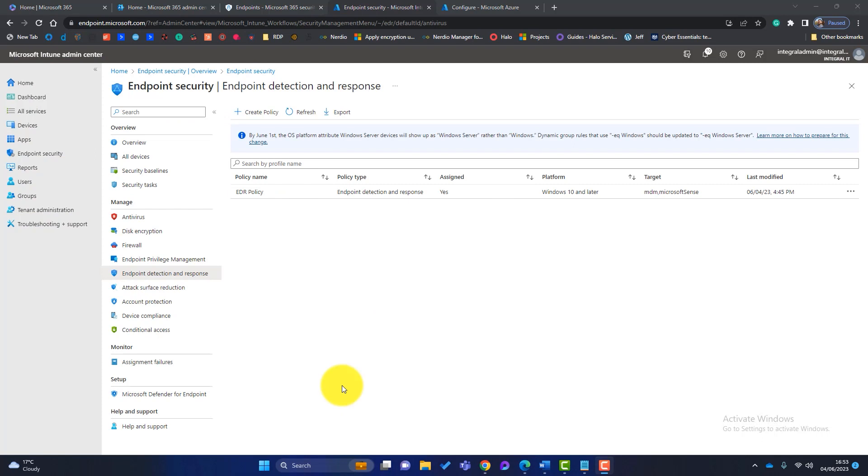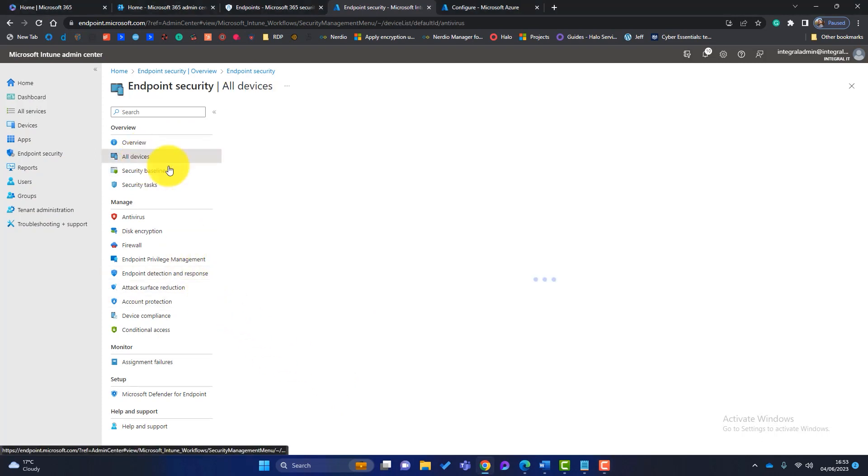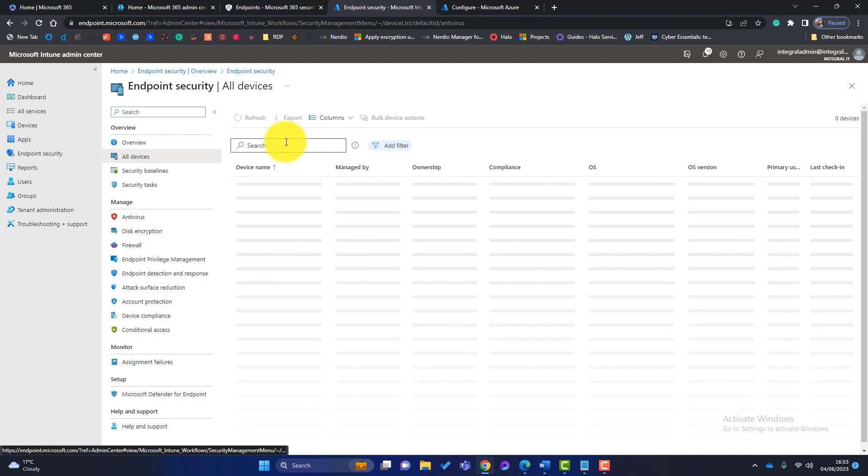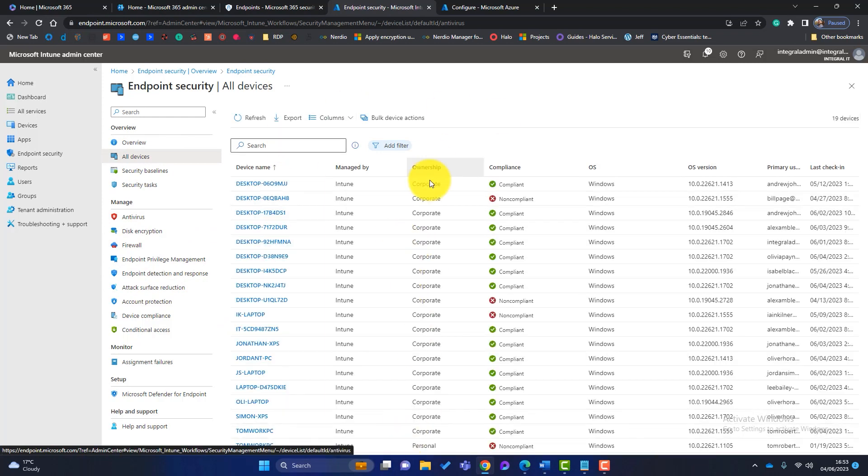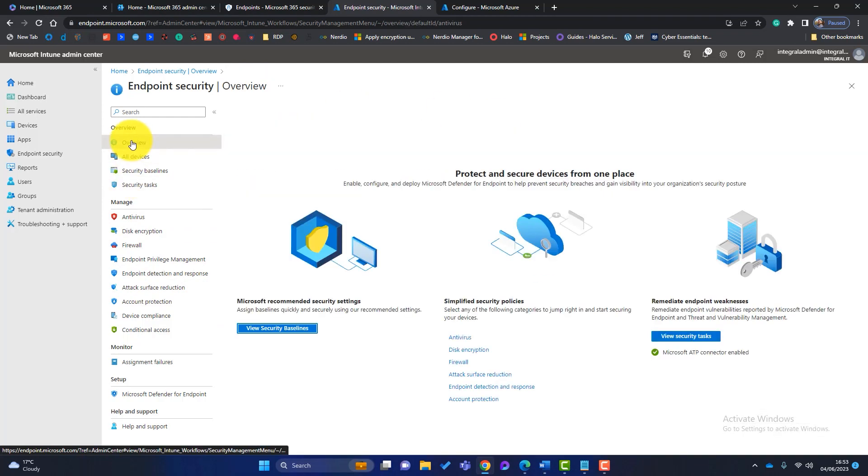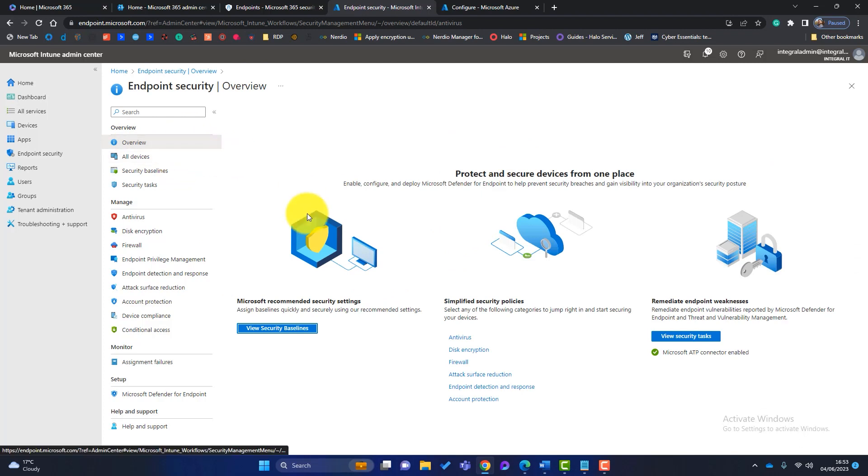Okay, so what next? Well, hopefully at this point you should have some devices in your endpoint security. You can see this is an existing tenant, so I've got the devices here. Now if you just go back to the overview screen here, you can see here we've got some security baselines.